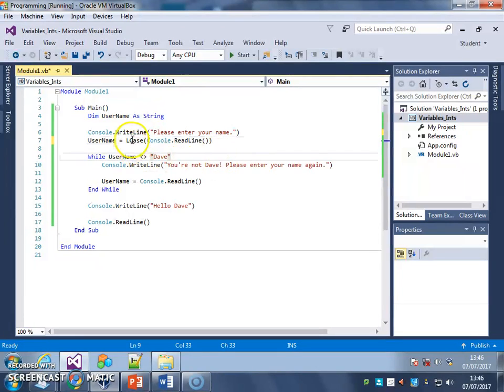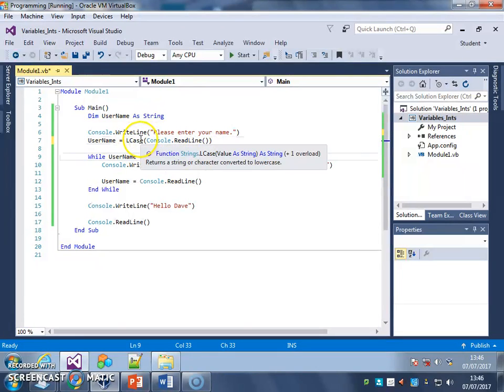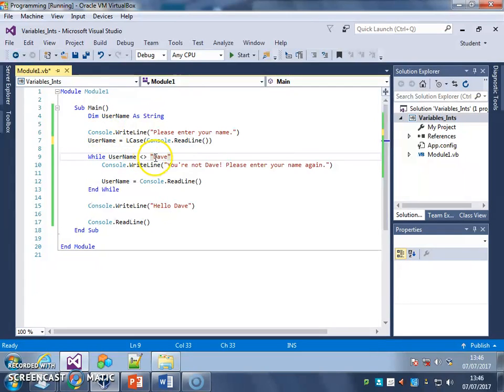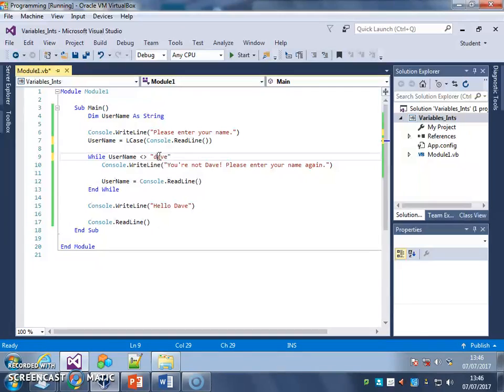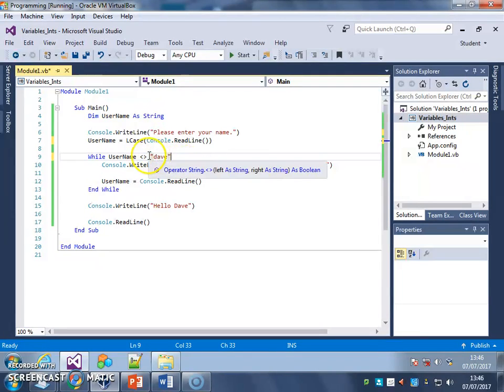And what that does is it converts whatever the user types in into lowercase text. So that means when I'm doing my comparison down here, my conditional rule,